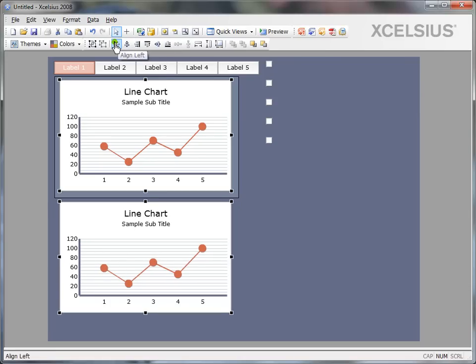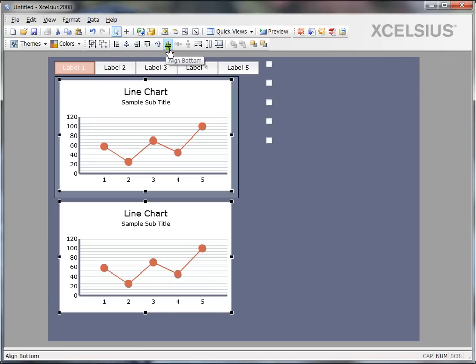You also have an option to align left. So in some cases, there might be a requirement where you need to align left or right or top or bottom. And there is an option which says align vertically.